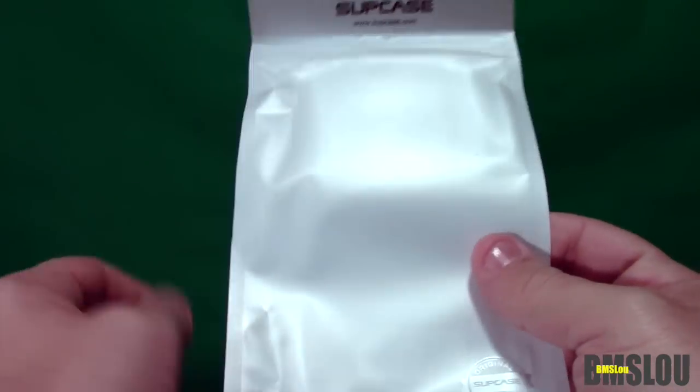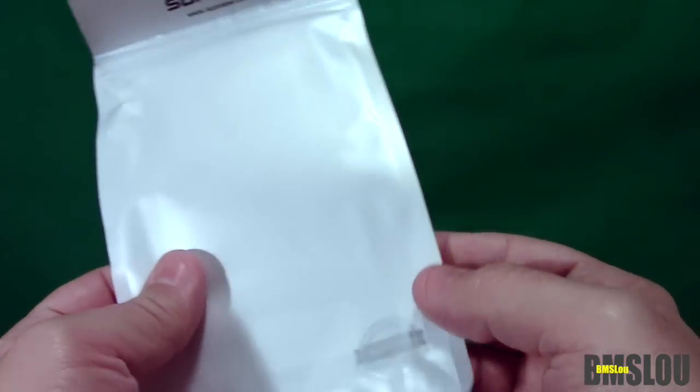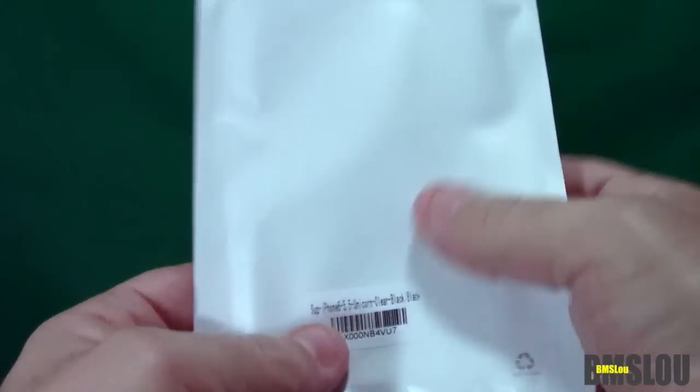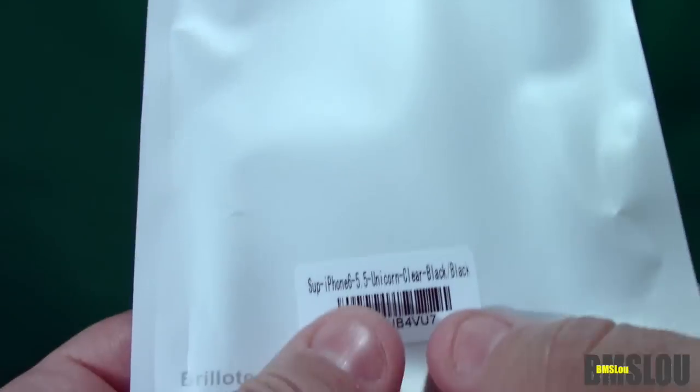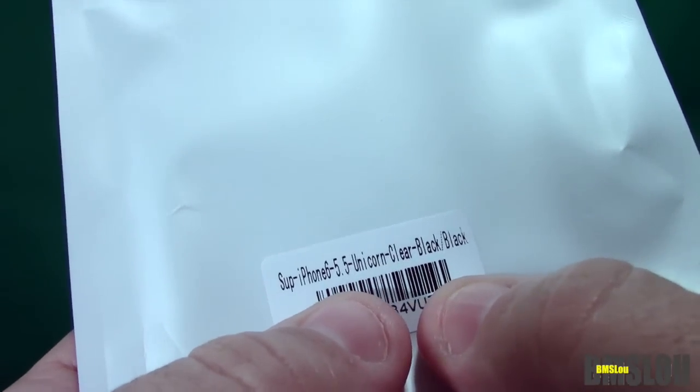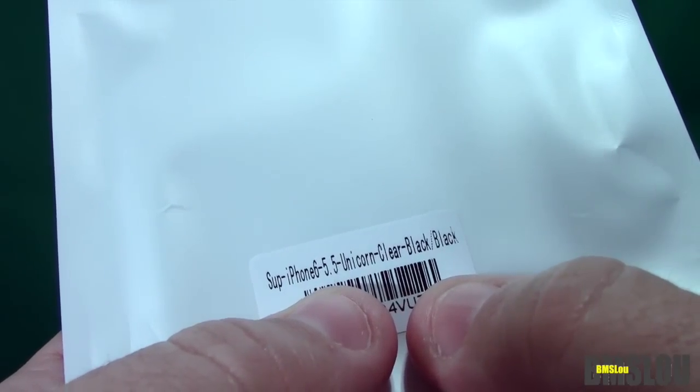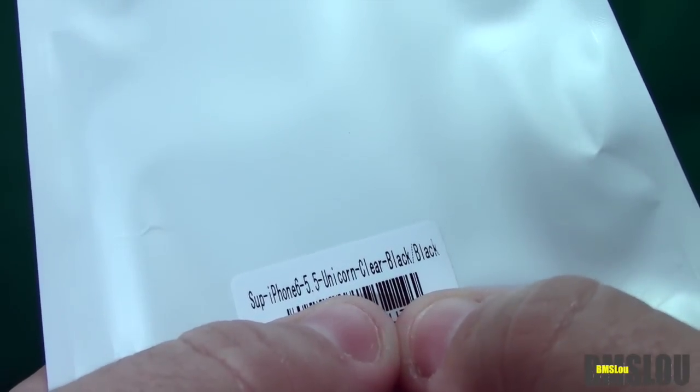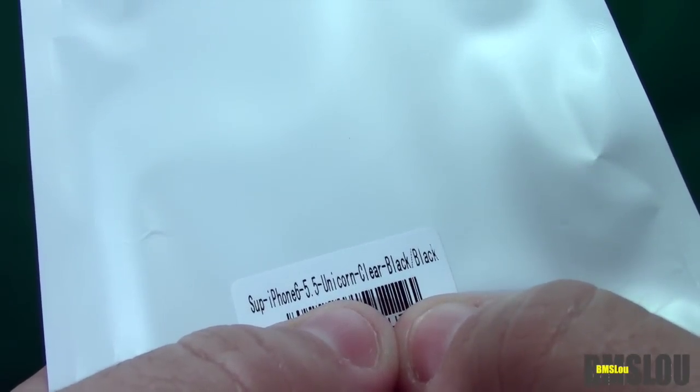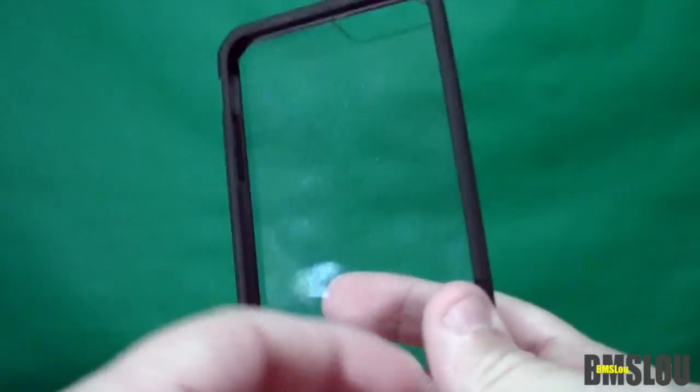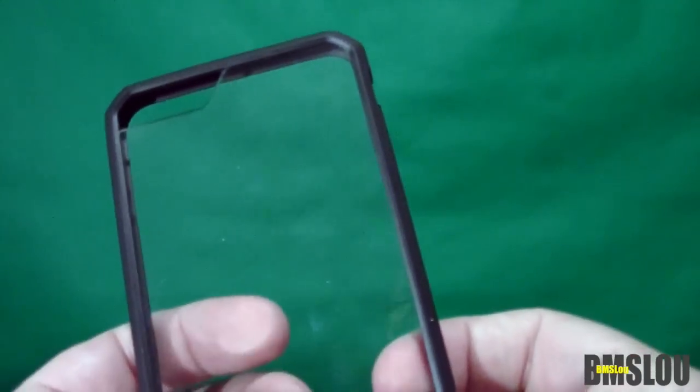Just real simple, there's the SUP case logo. Supcase.com is where I got it because like I said, it was not available on Amazon anymore. If I can zoom in here, it says SUP case iPhone 6, 5.5 inches, Unicorn Clear, black/black. So that's what we got.